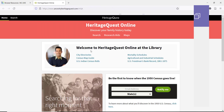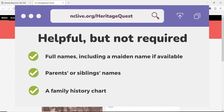The three additional pieces of data you can use are full names including a maiden name, parents' or siblings' names, and a family history chart. None of these are required, but they can help confirm someone's identity. There can be more people with the same name than you might expect, and the more information you have, the easier it is to be sure of your identification.